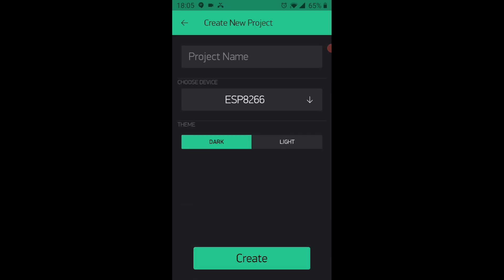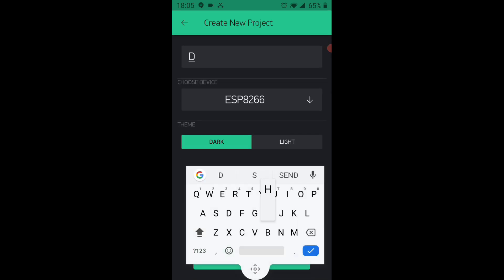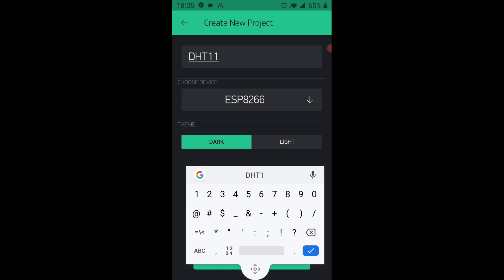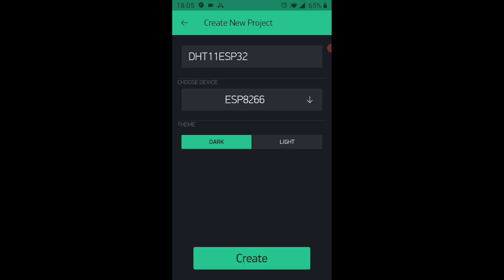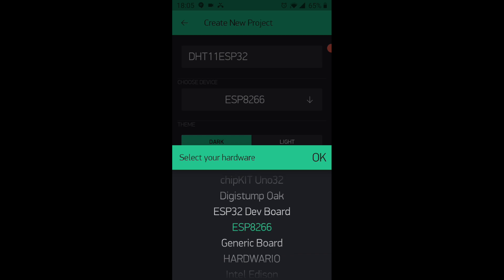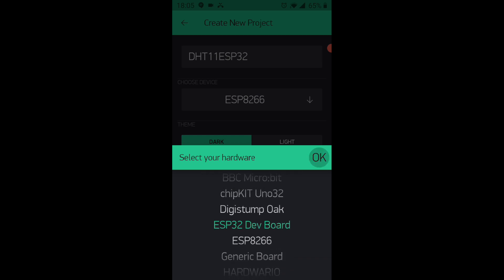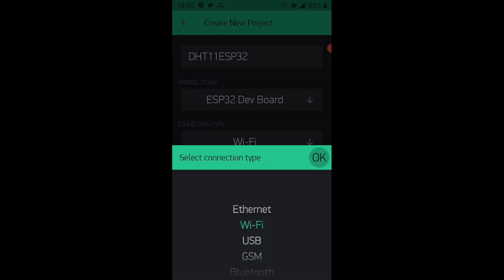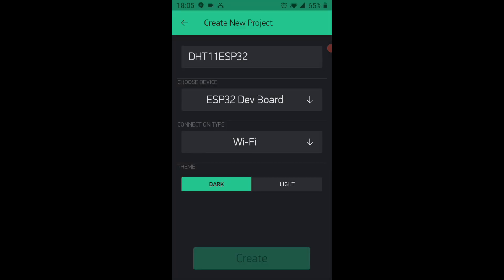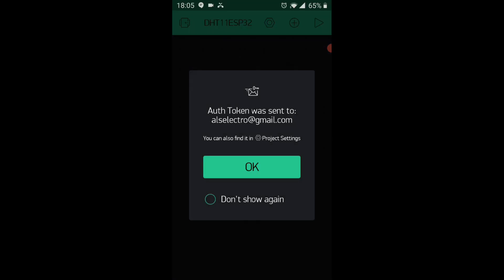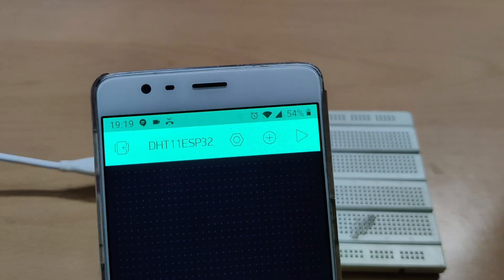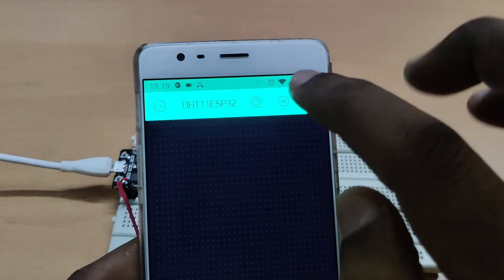Now let us see the mobile app. Create a new project on Blynk and then provide a name as DHT11 ESP32. Select your hardware as ESP32 development board, connection type is Wi-Fi, and then touch on Create. An authorization token will be sent to your registered email — note that authorization ID.